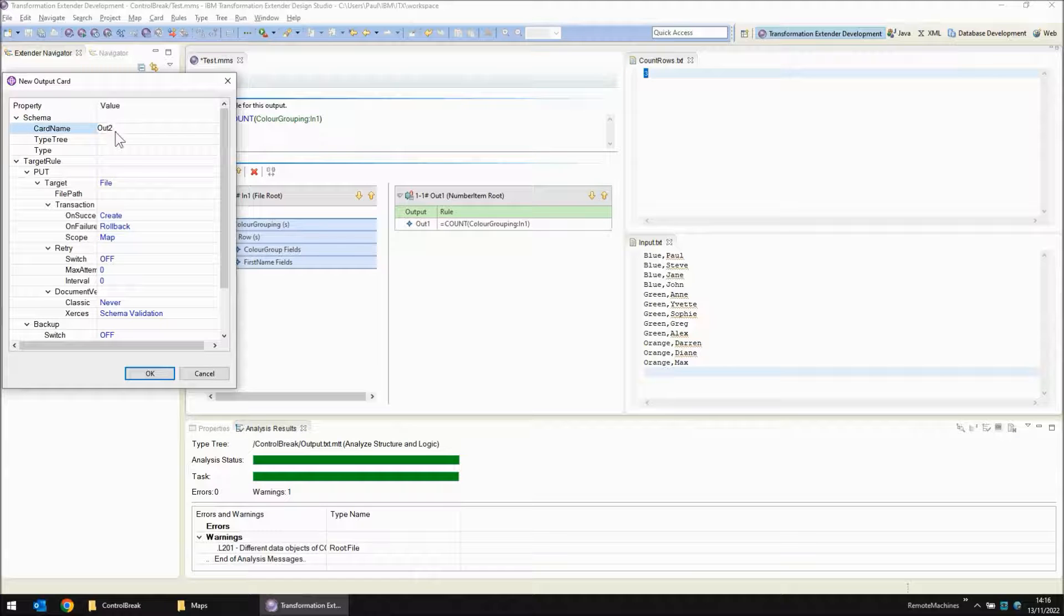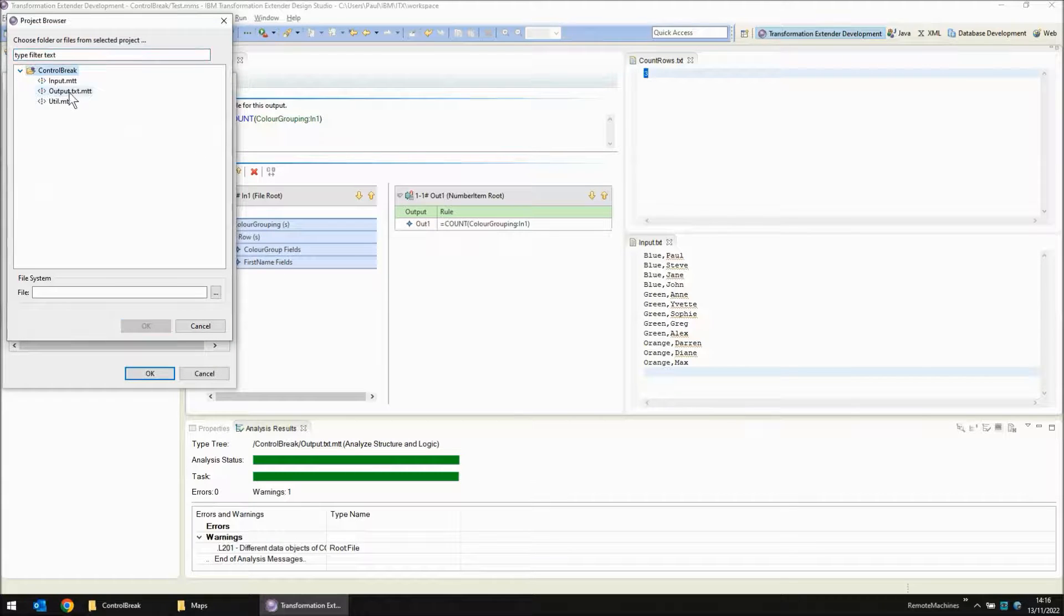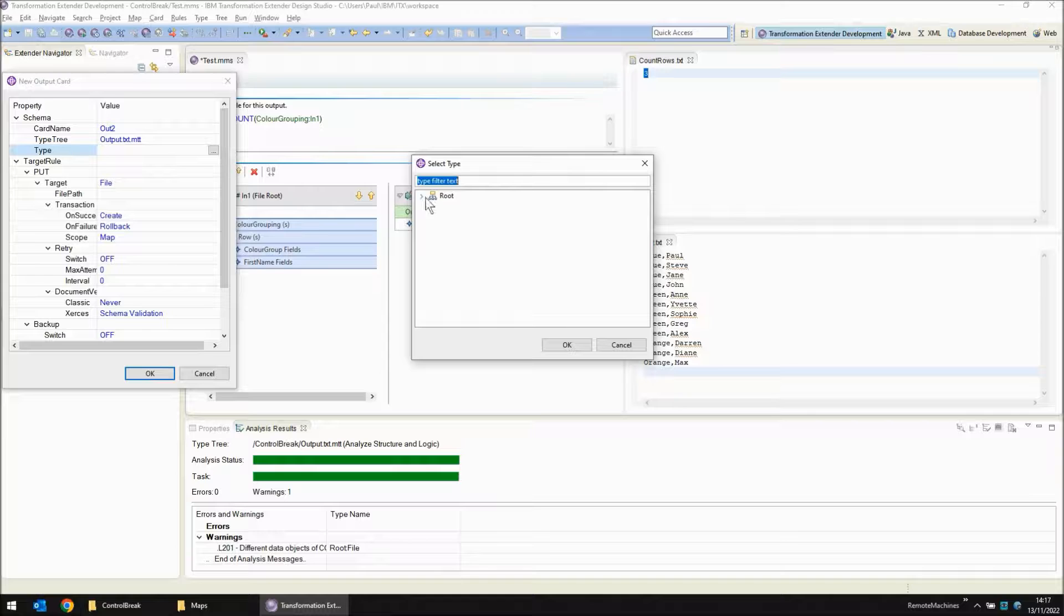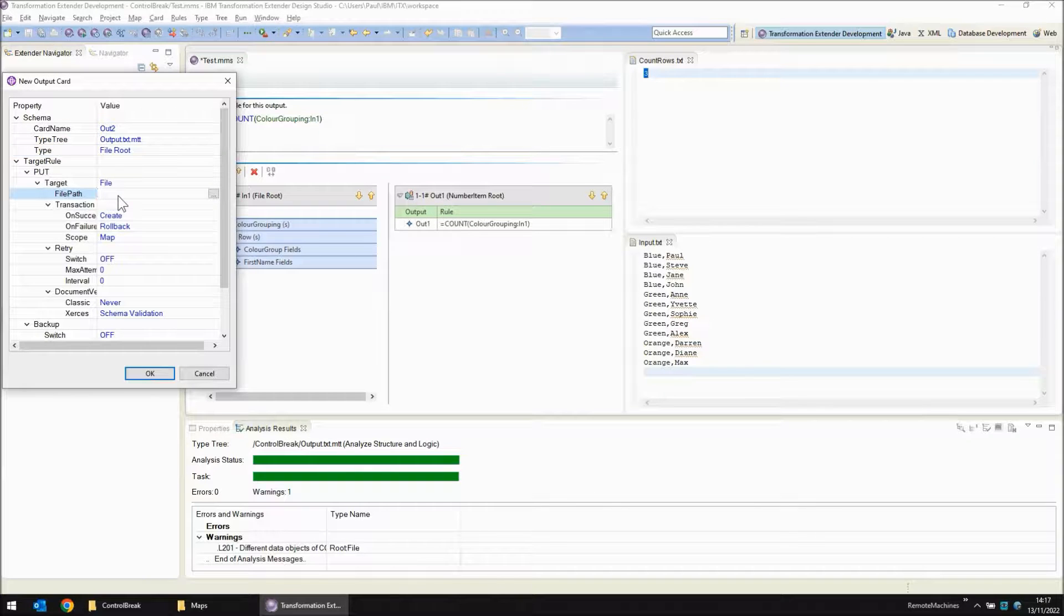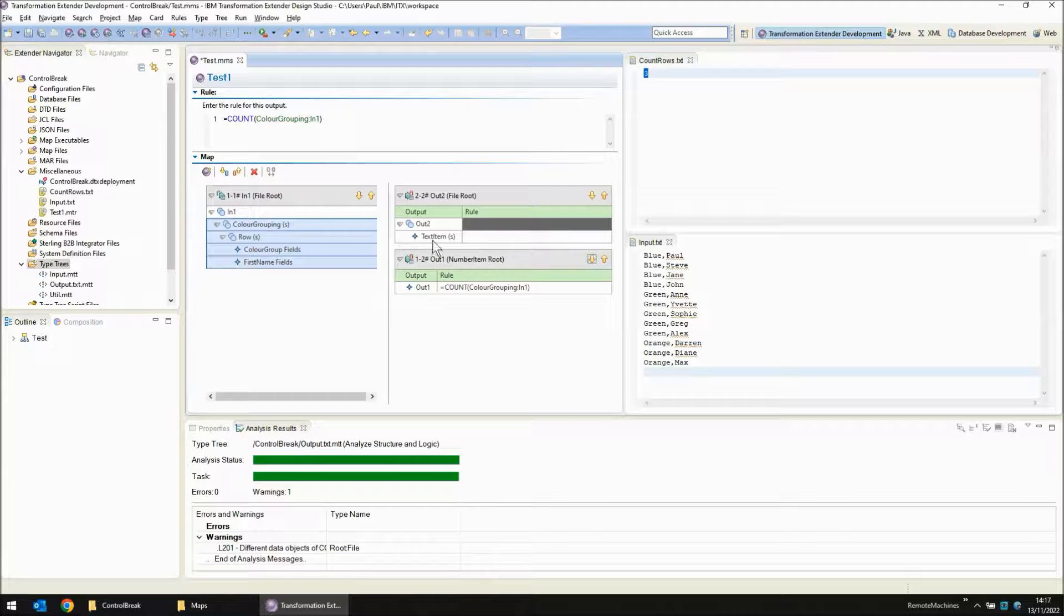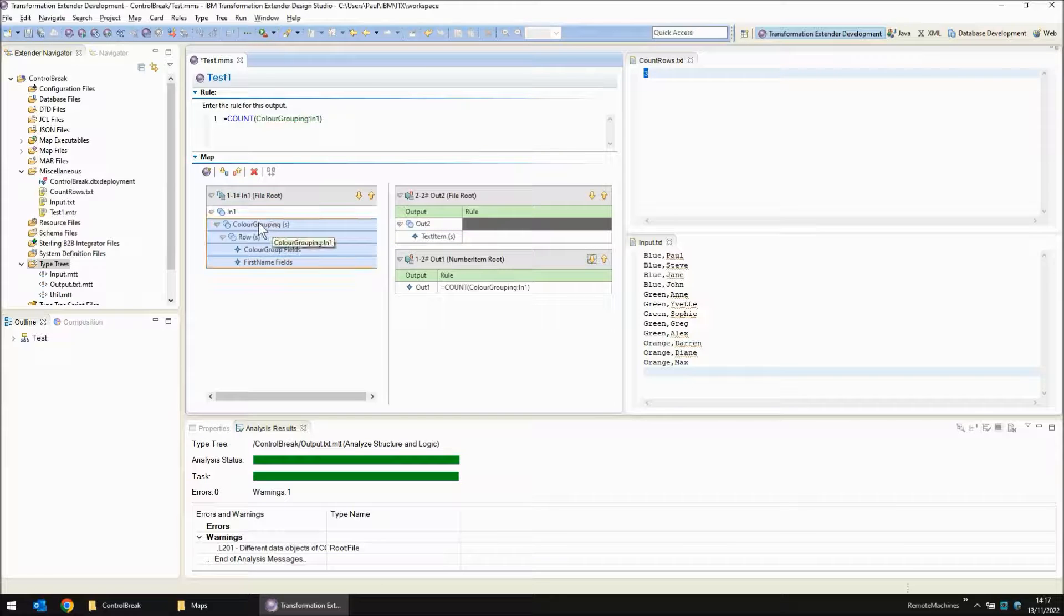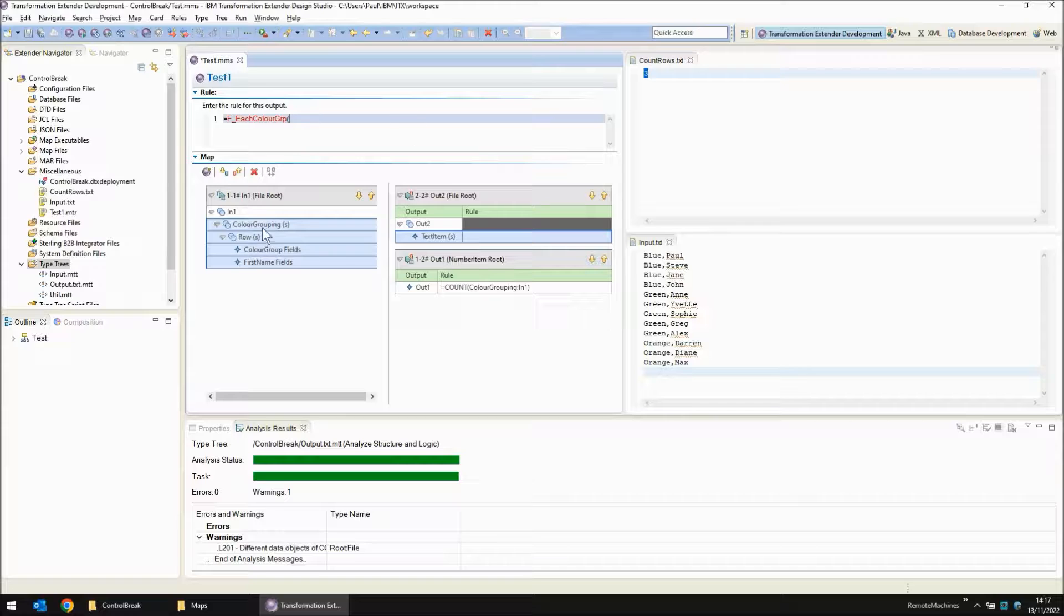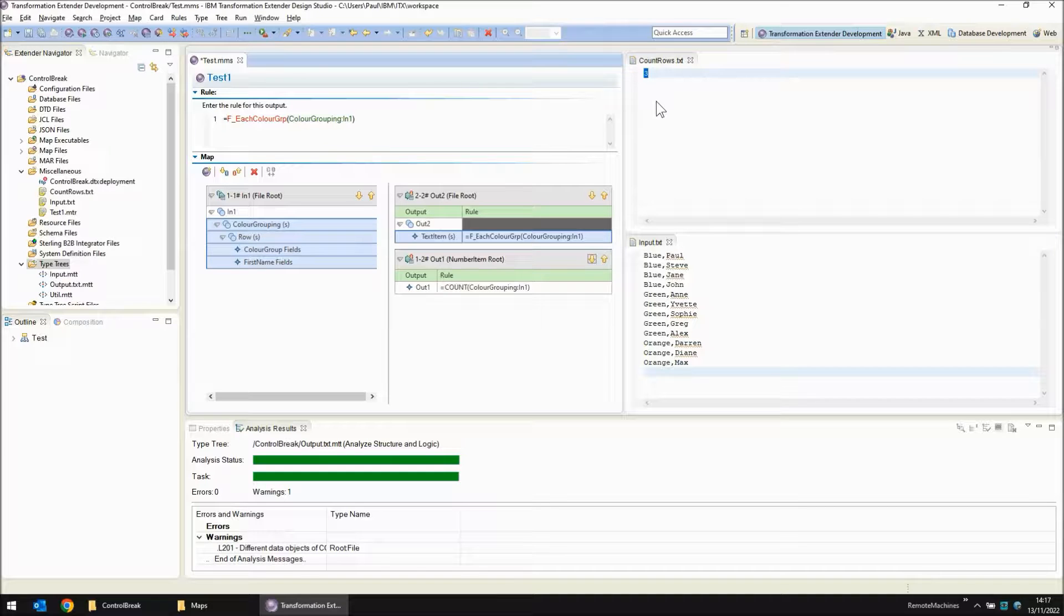Output card two. The type tree we're going to use is output dot txt dot mtt. And the structure is going to be the file. And the file we're going to create, well this is going to be just out dummy dot txt because it's not the actual output as you'll see in a moment. Within this we have got a repeating group. We're going to drop down to this repeating group for every color grouping. So let's create a functional map call here. Equals function underscore each color grouping. So this functional map will execute three times. We already know it's going to be three times because we've done a count and the count has told us that there's three.